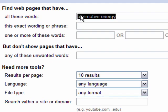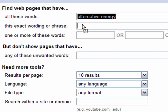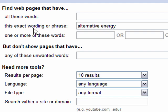This is a phrase — 'alternative energy' — so I'd probably do better moving this into the exact word or phrase field. I want the words next to each other in the article, not apart from each other. You can also choose to have words that you don't want. Say I'm doing a project on alternative energy but I'm not interested in wind energy — I'll put the word 'wind' in there and it won't include it.